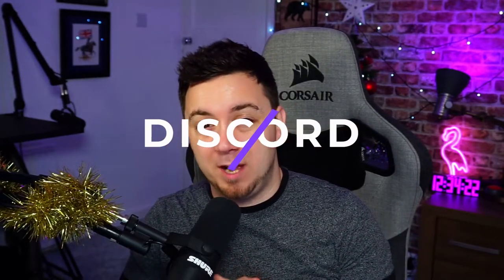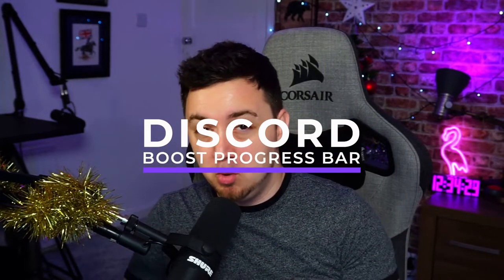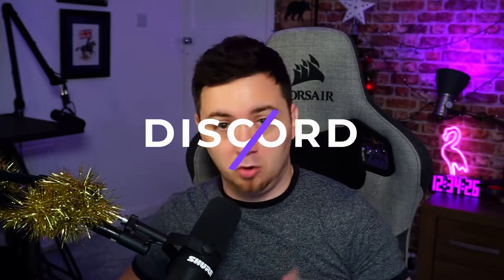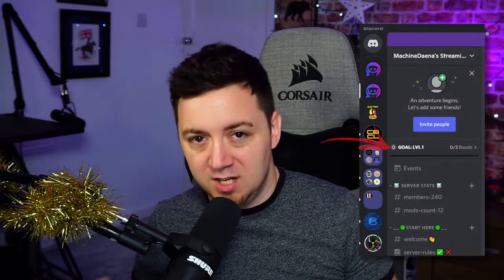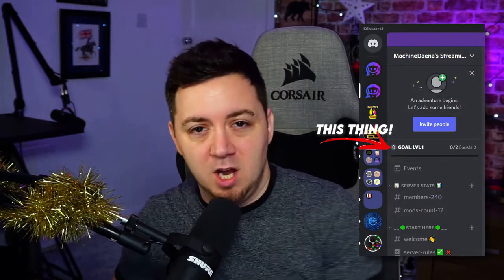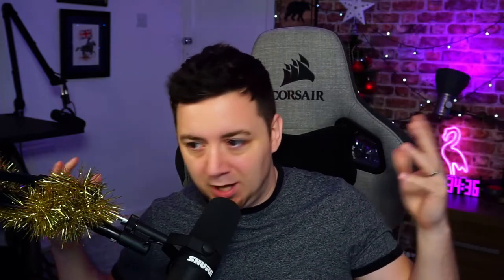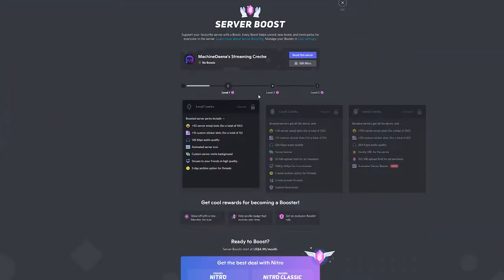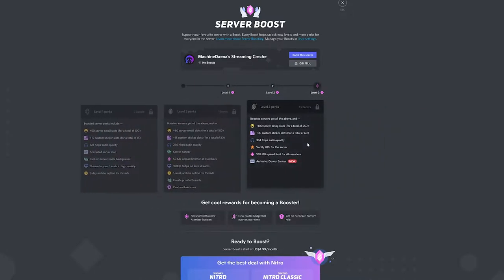I'm going to be showing you how to set up a Discord boost progress bar on your Discord server. Really, really straightforward. It just shows what the progress is of your current boosting towards level 1, 2, or 3 on the Discord boosting program. The boosting is way more complicated than it needs to be, but what boosting does is it just kind of improves a number of things — you can open up more tools and functionalities, and also the audio and visual quality is better as well on your Discord server when you get these boosts.